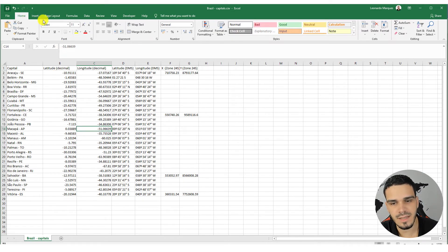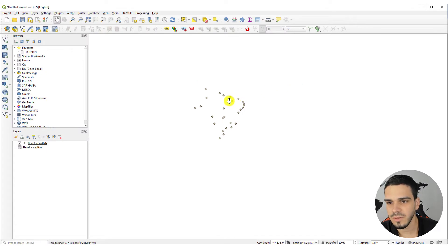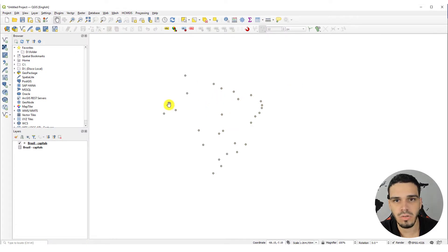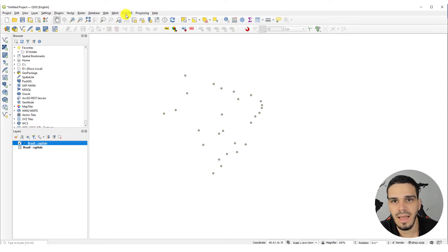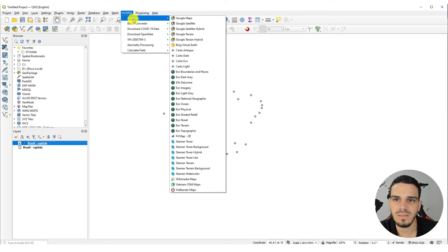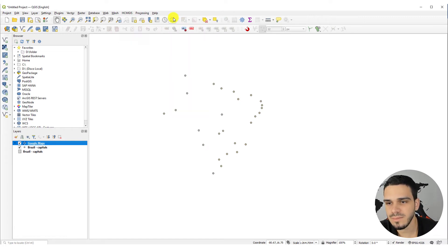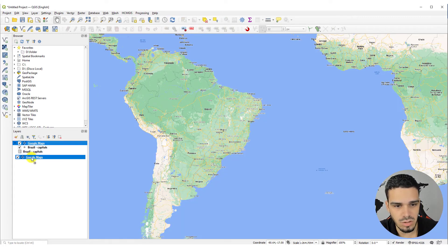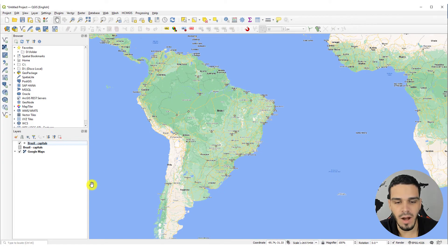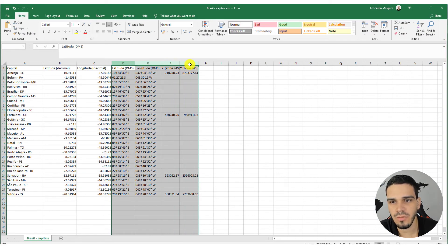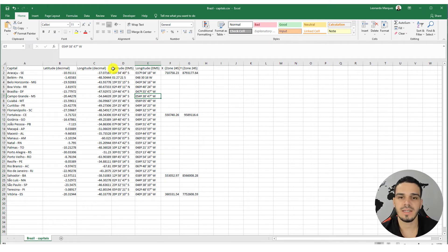Let's change it back: add the minus sign and save. The point is back to its original location. Just to confirm these are the correct locations, let's add a basemap via HCMGIS > Basemap > Google Maps. Drag this layer to the bottom — perfect, this is what we were looking for.